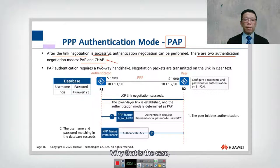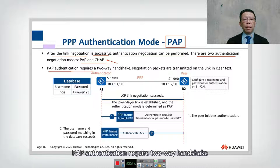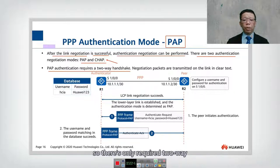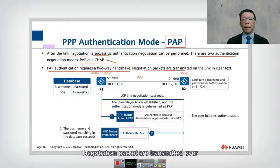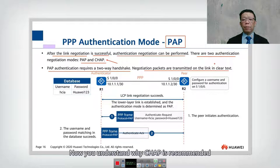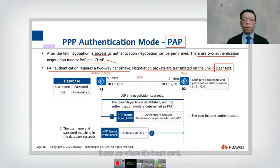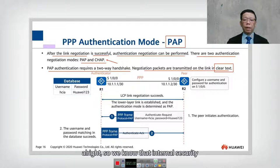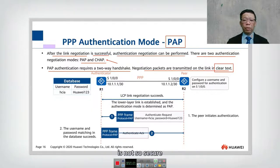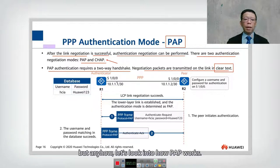Why? Let me explain. PAP authentication requires a two-way handshake, so only two-way negotiation packets are transmitted over the link — and they are in clear text. Now you understand why CHAP is recommended, because PAP sends credentials in clear text. PAP internal security is not very secure.